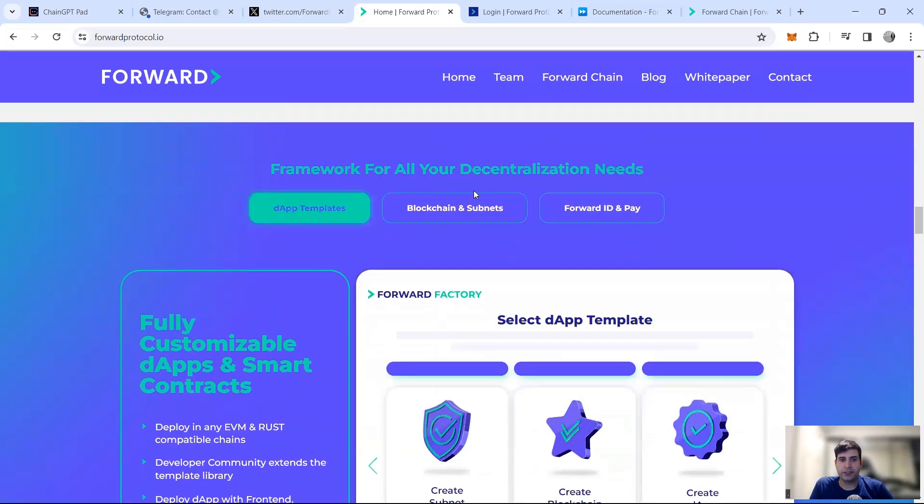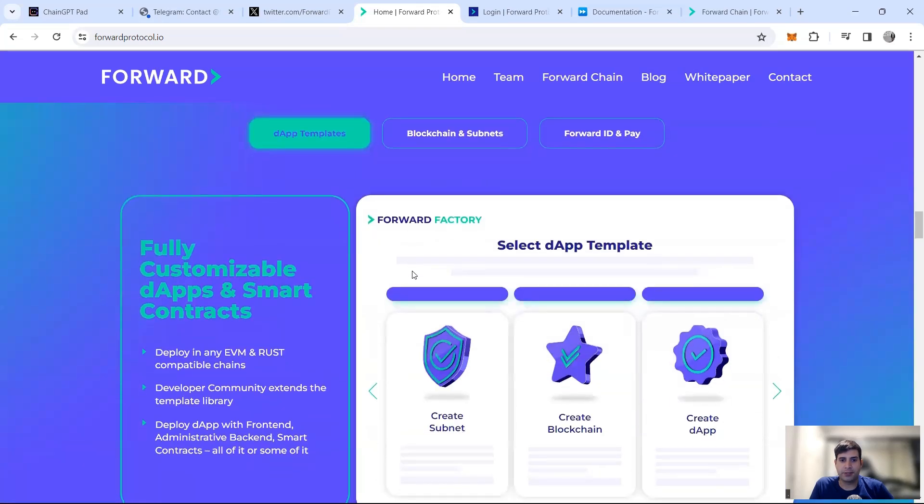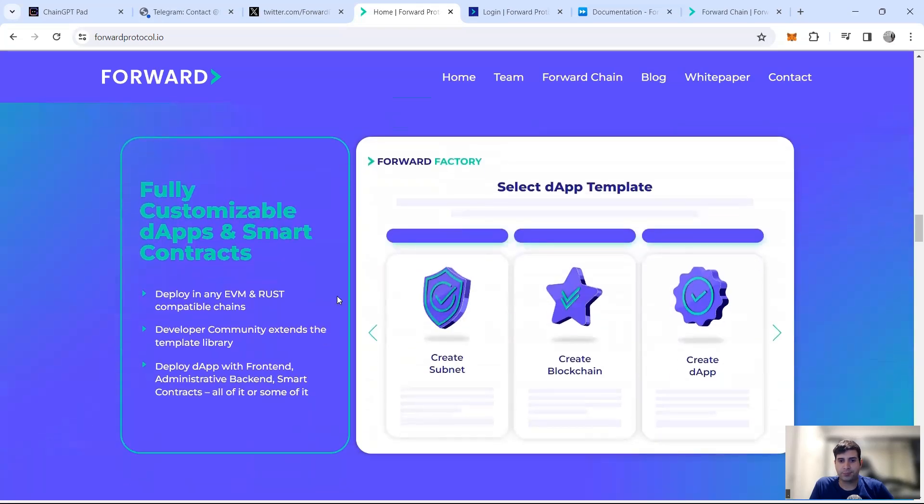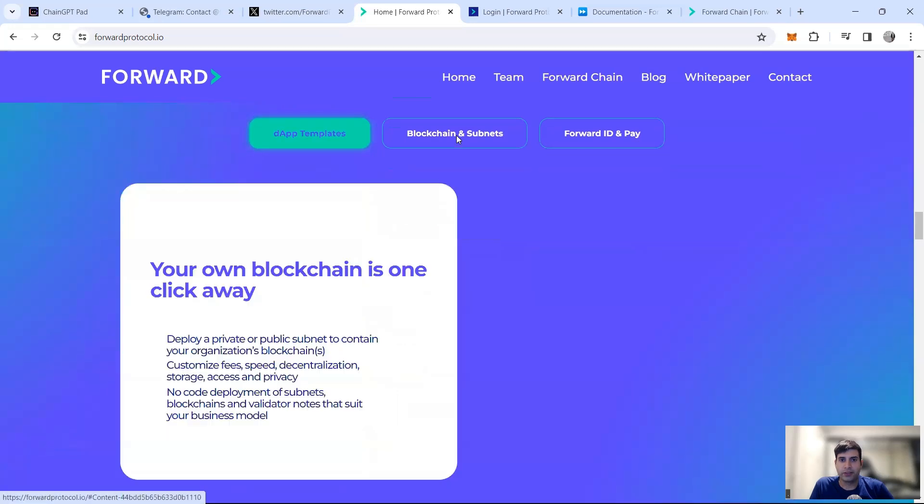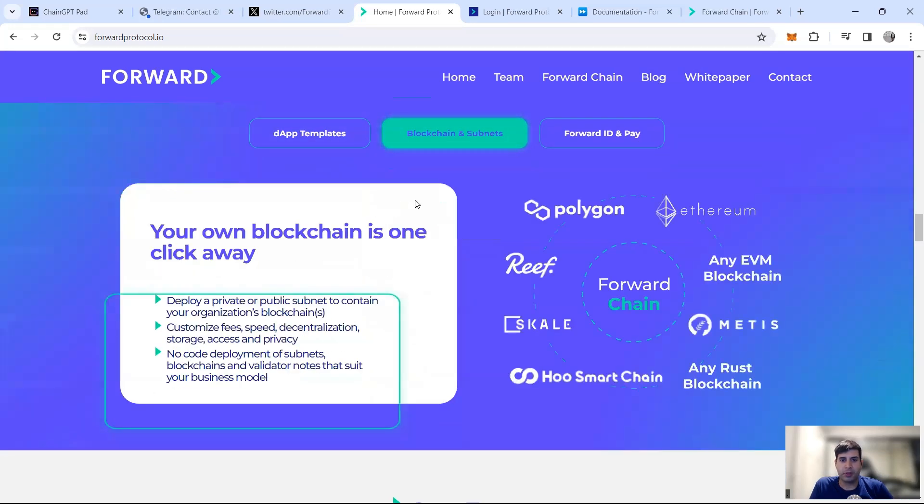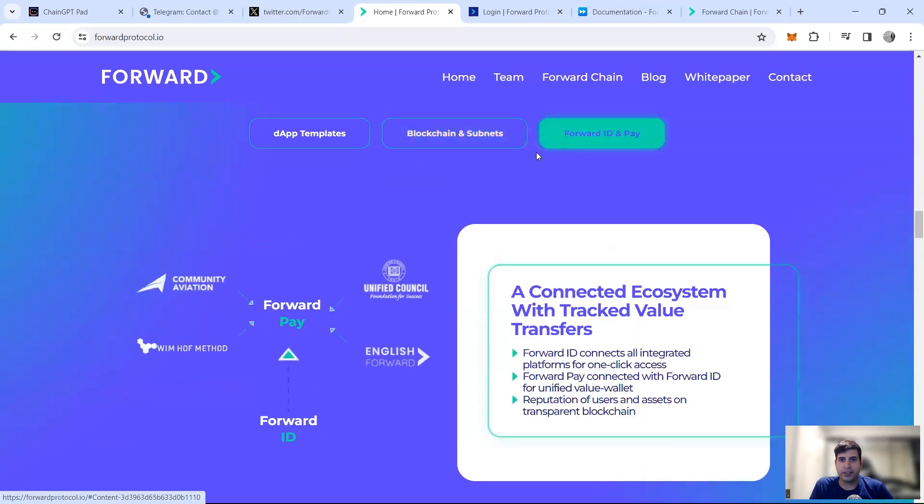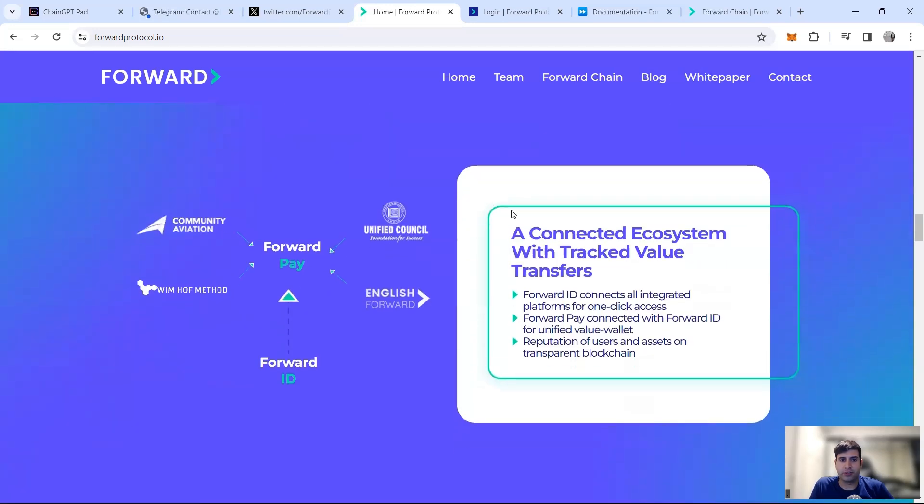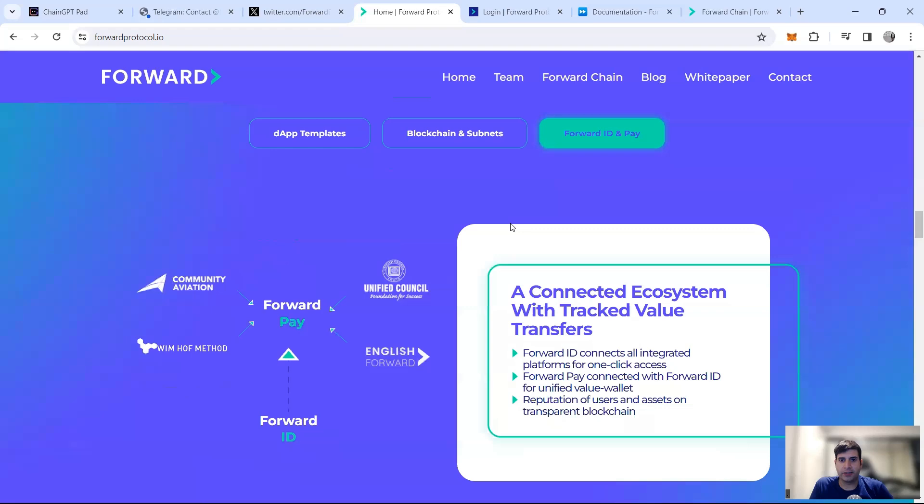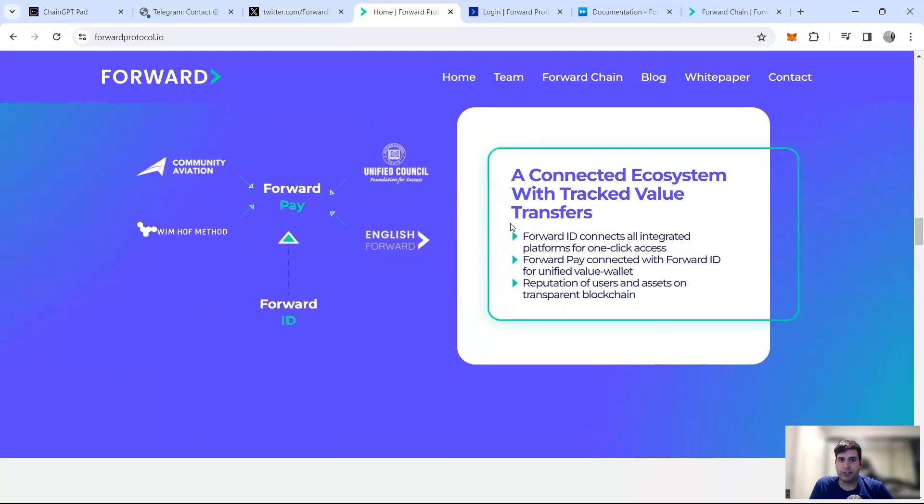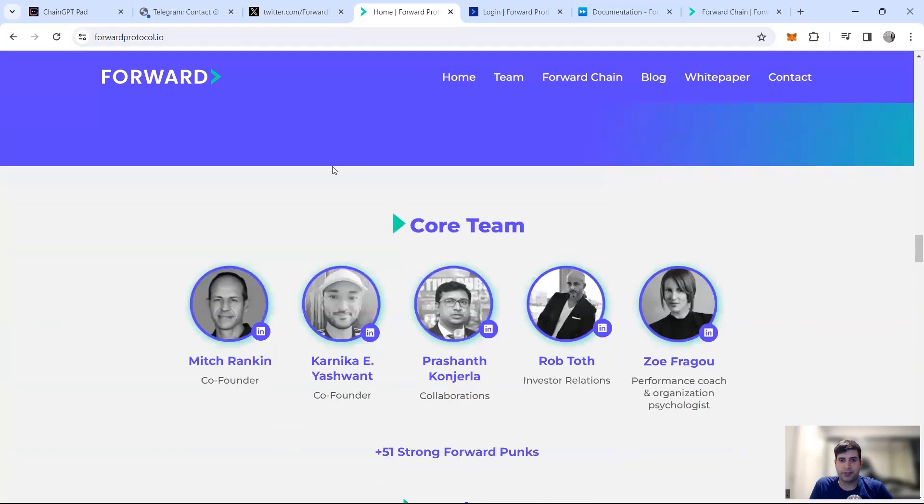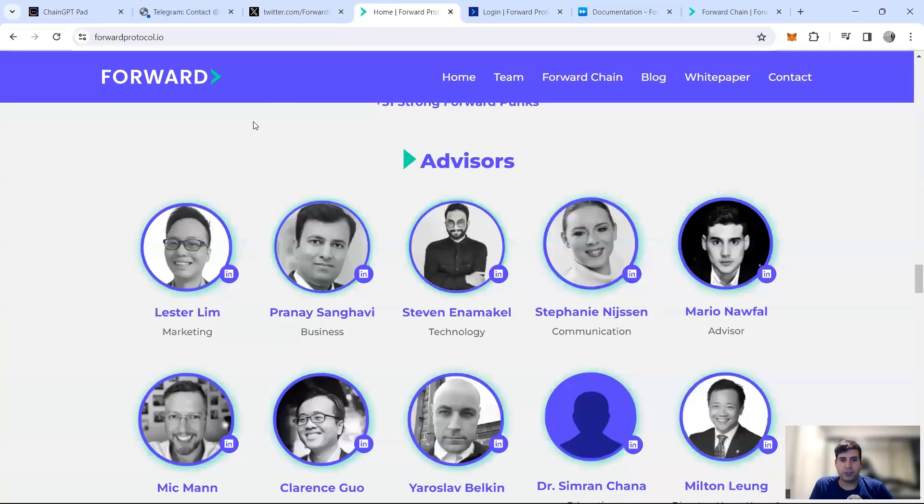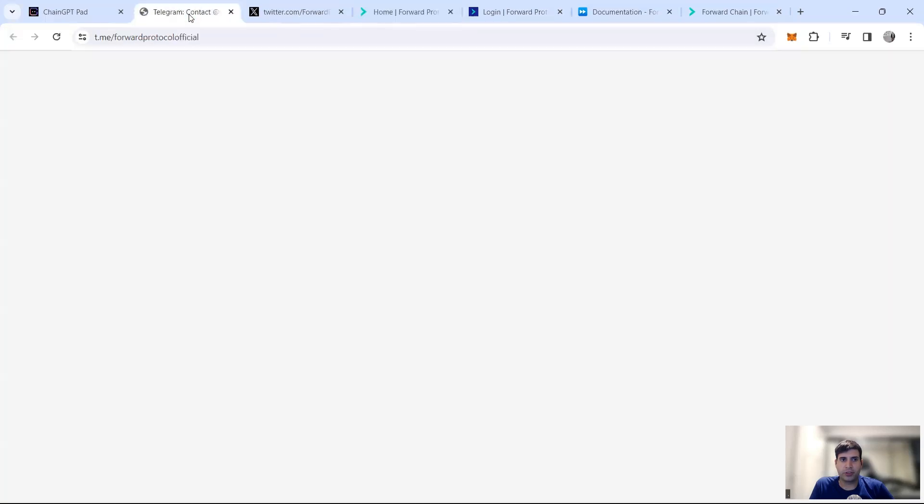They also have a framework for all the needs that you have. They have templates for dApps, how to do it. They have blockchain and subnets that you can use - Reef, Skale, Metis, Zilliqa - all these. Then they got the Forward ID and Pay, which is tracking value transfer between different places.